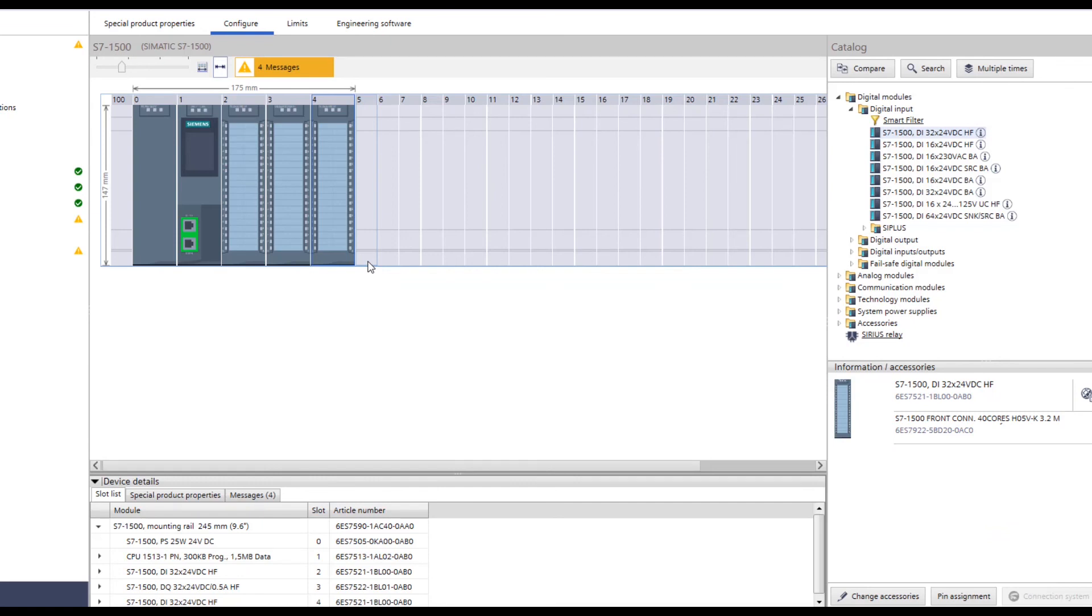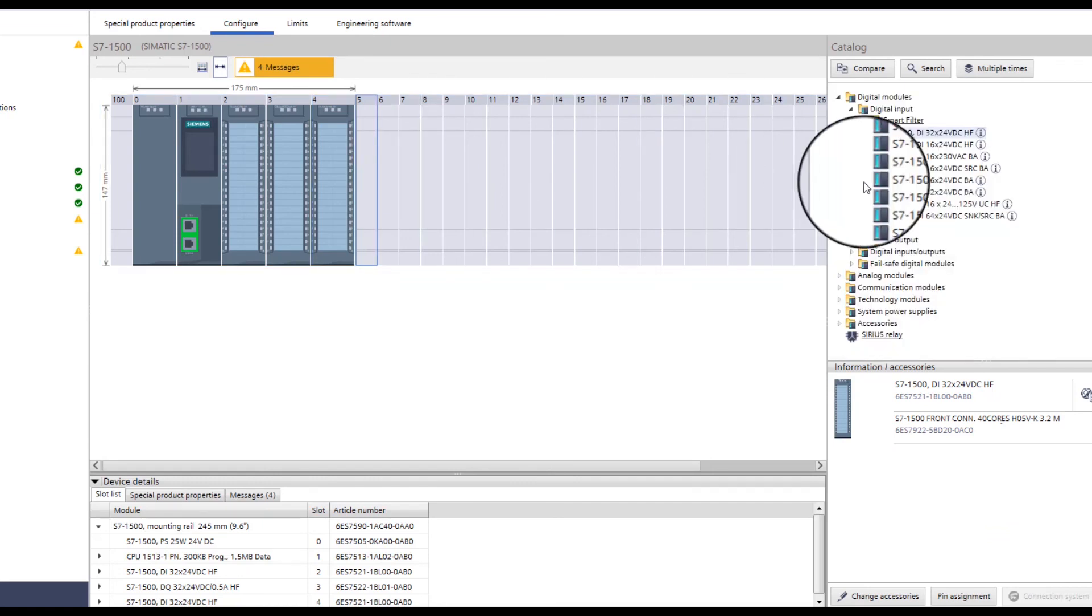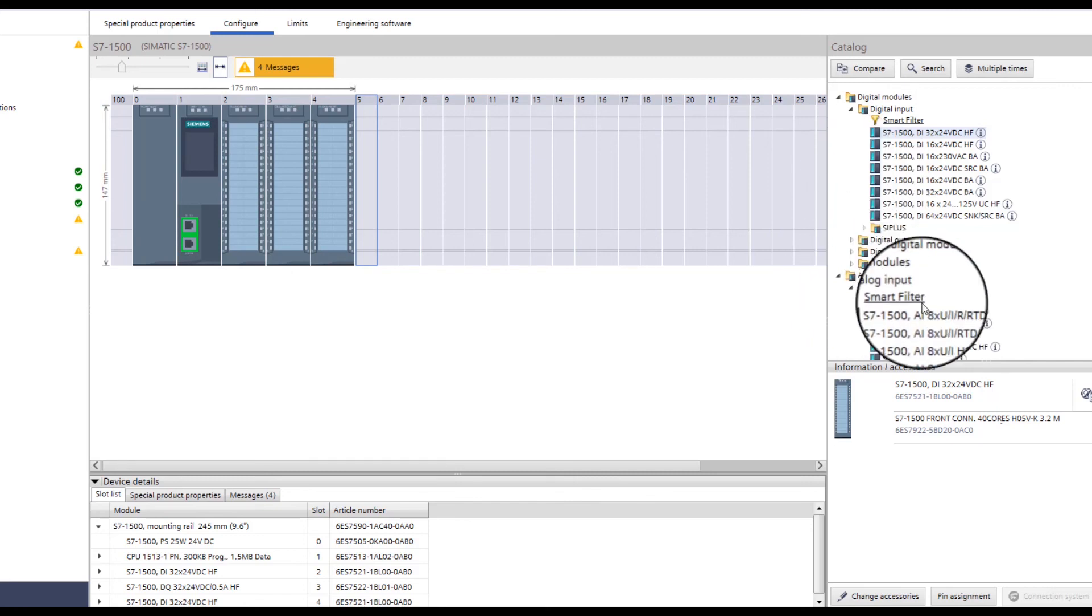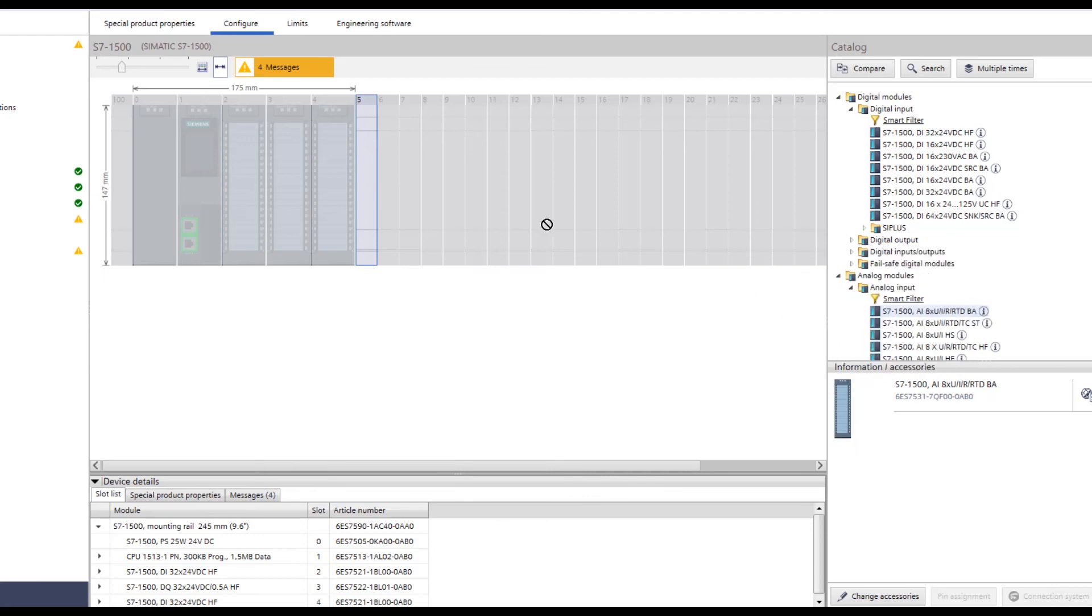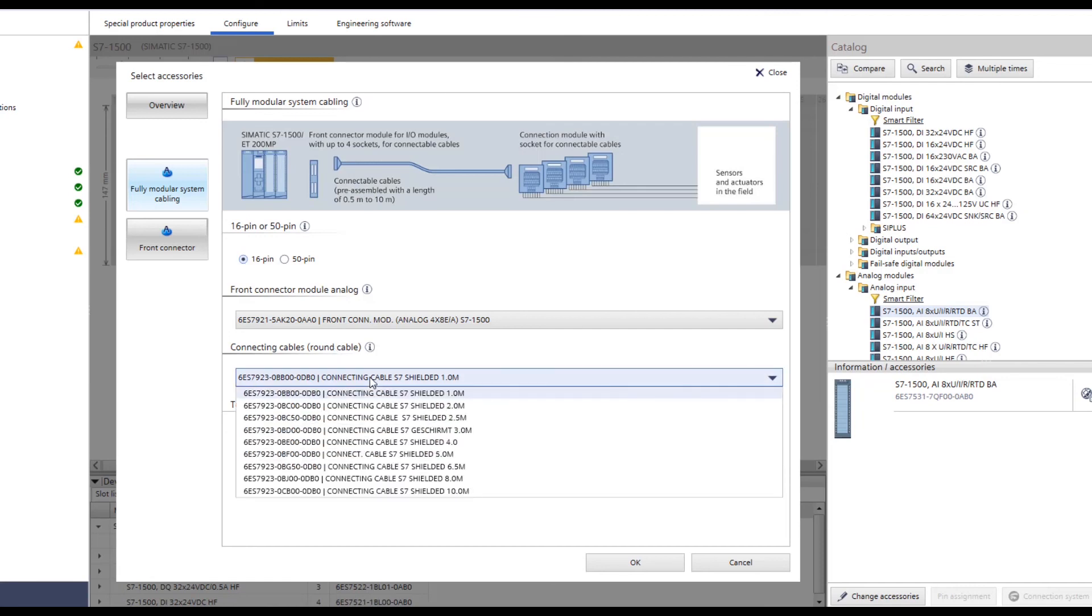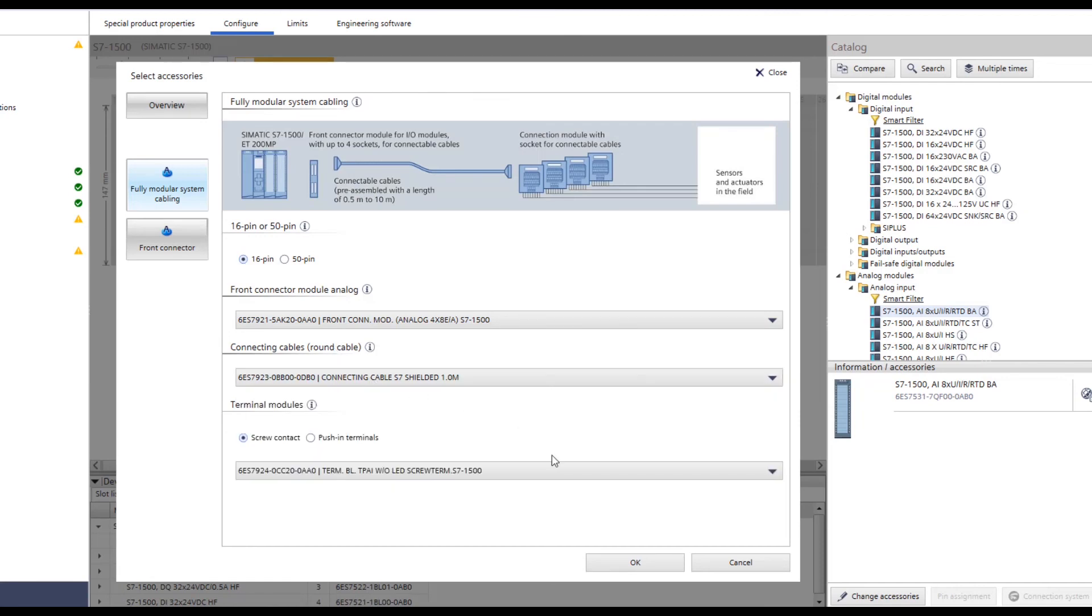The fully modular connection can also be used with analog modules. As with digital modules, the configuration is done in just a few steps. As you can see, only shielded lines can be selected.